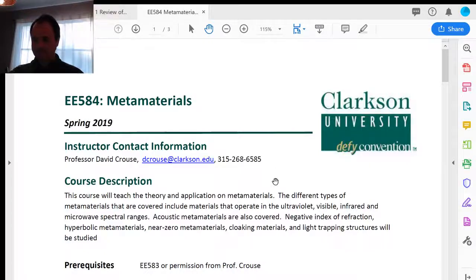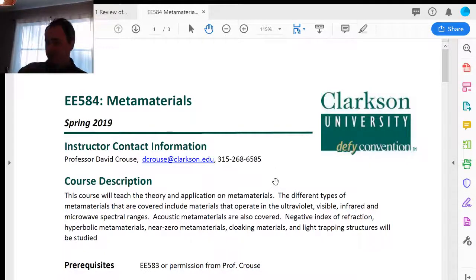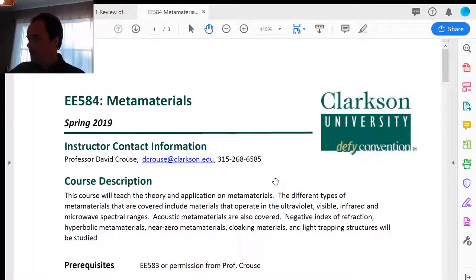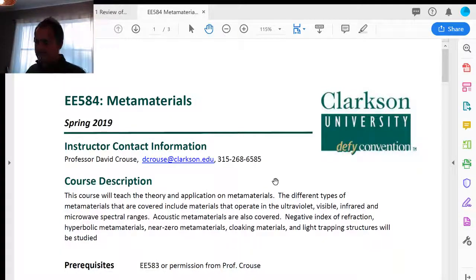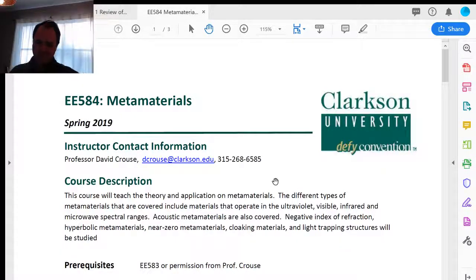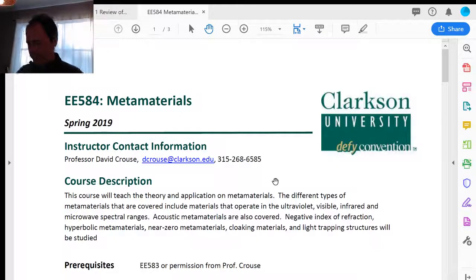So this is going to be an entirely distance class. Just like last semester in the electrodynamics course, I'm going to be recording a video probably once per week, because this is going to be entirely new material.